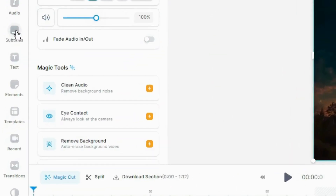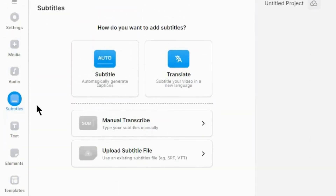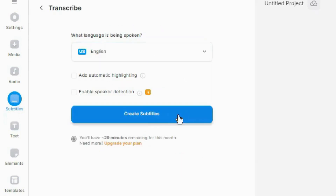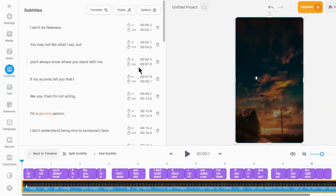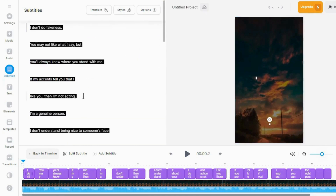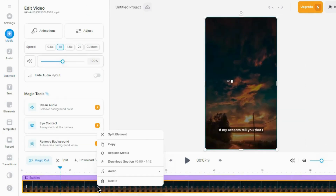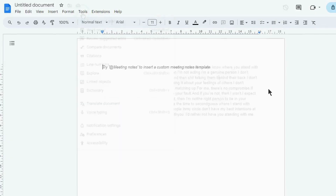Click on Audio and then click on Auto Subtitles. It has created subtitles based on the voiceover in the video. Now you can easily copy all the text, which is our quote. Paste it anywhere like Google Docs and make sure everything is correct.